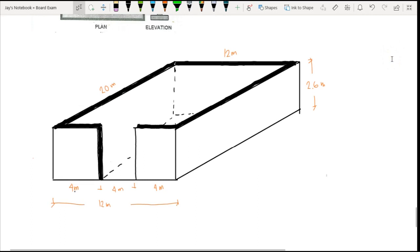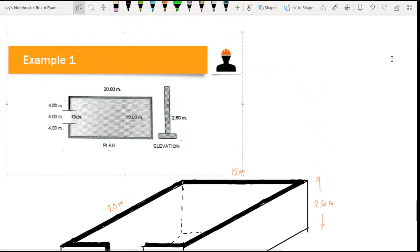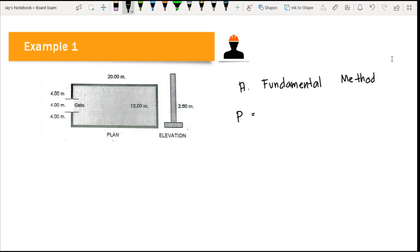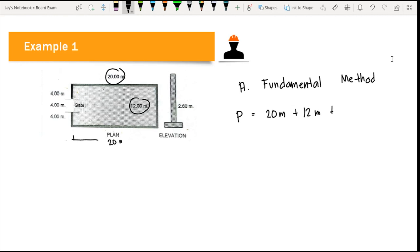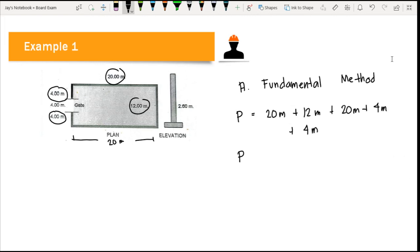Using the fundamental method, we first calculate the total perimeter of the fence — that is, the total length of the masonry wall. We add all sides: 20m + 12m + 20m + 4m + 4m = 60 meters total perimeter. Note that we exclude the 4-meter gate opening from the computation because no CHB is needed there.